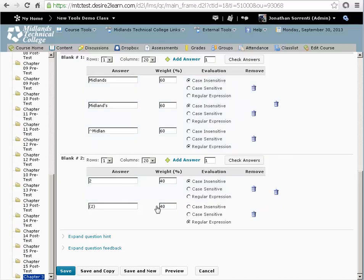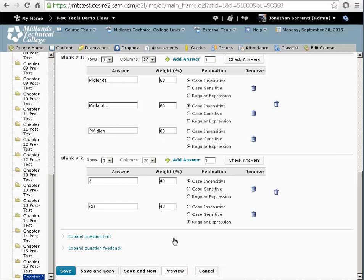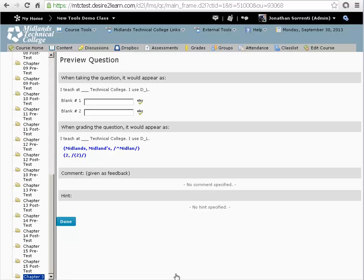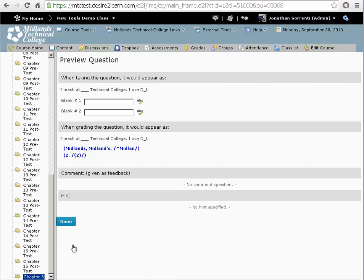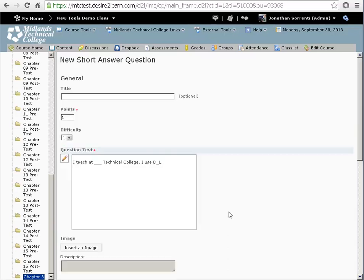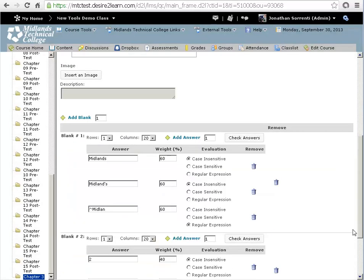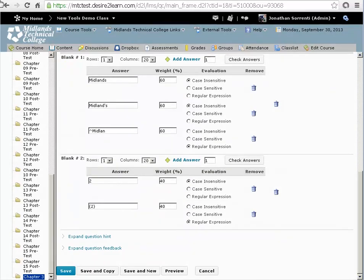If at any point you would like to see what the question will look like, you can select the preview button at the bottom. Once you have finished previewing the question, select done to go back to the edit screen.